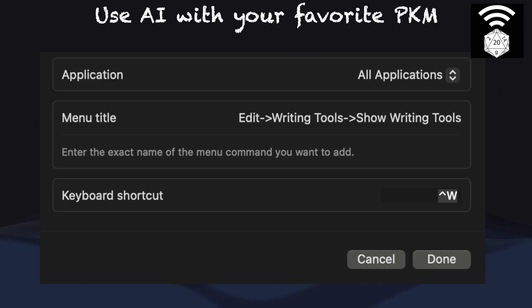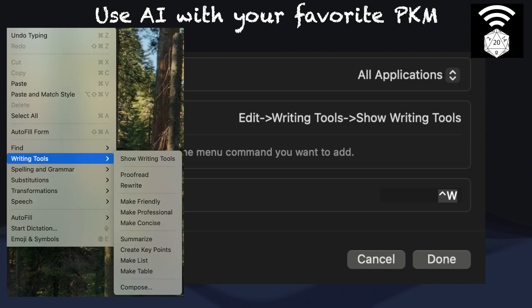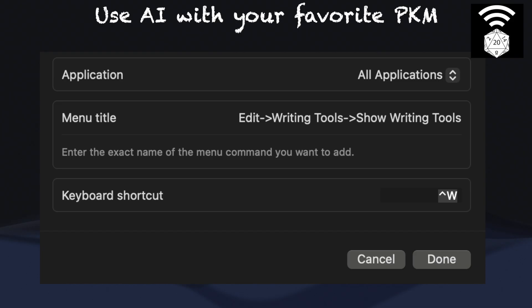Since I've been testing multiple PKM apps, and this can also be useful in other non-PKM apps such as Preview, I ended up choosing all applications. In the menu title section, you must input the exact menu title and use the dash-greater-than symbol to indicate submenus. This is case sensitive, and there should be no space between the arrow and the menu titles. For example, I wrote the path to get to 'Show Writing Tools' to provide an equivalent function to the right-click menu. You can also specify a specific action like Rewrite. Lastly, choose your keyboard shortcut — note that in-app shortcuts take precedence, so make sure your favorite PKM app doesn't already use the same shortcut. I chose Ctrl-W as my shortcut. Now hit Done.